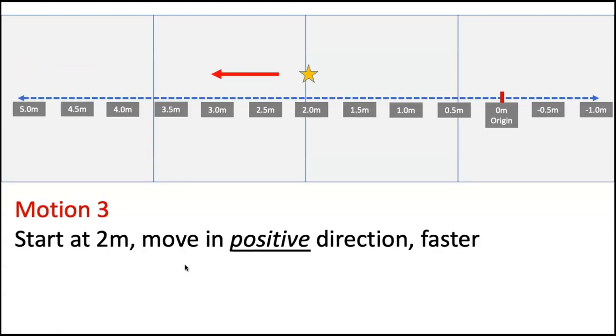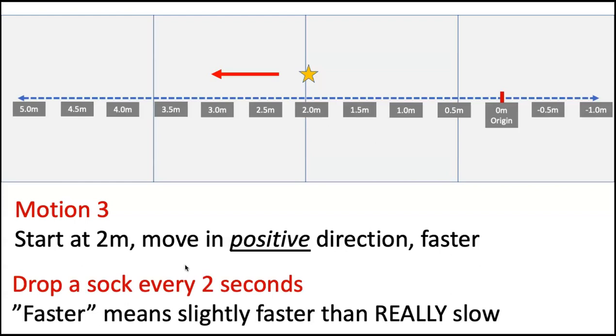And then for motion three, you're going to start this time at two meters where you see the star, move in the positive direction, but this time you're going to move faster. Now when we say faster, that doesn't mean fast. That just means faster than really slow. And again here, you're going to drop a sock every two seconds.